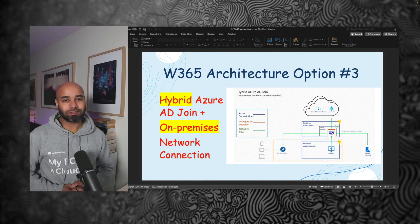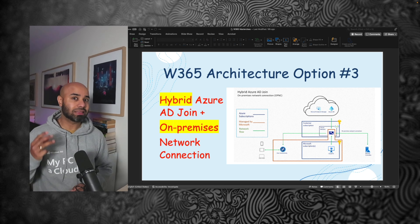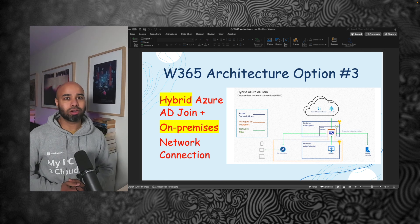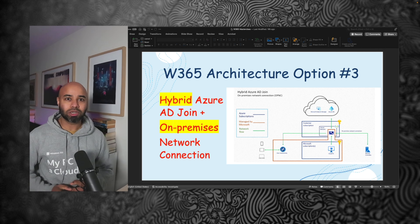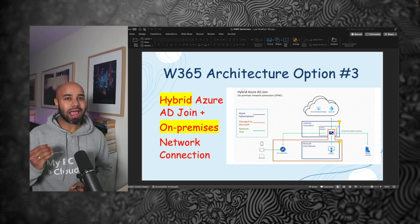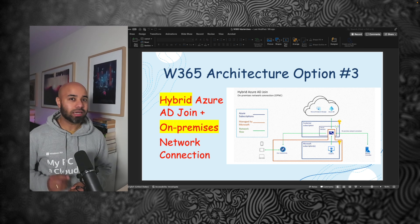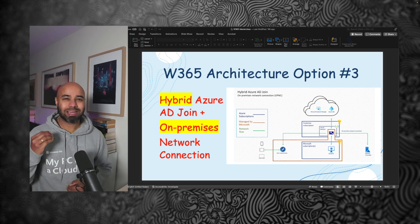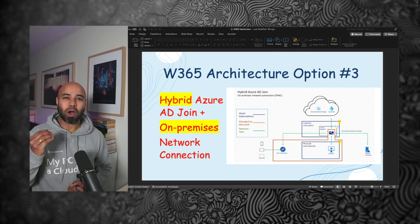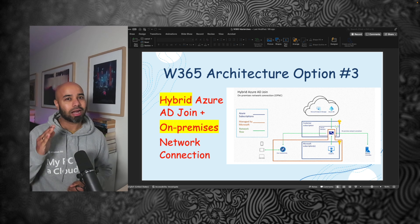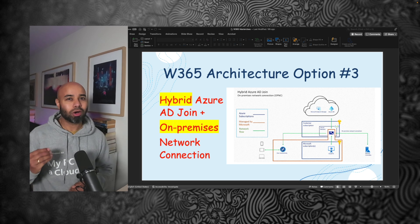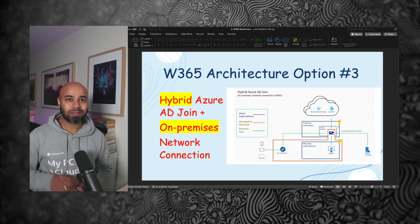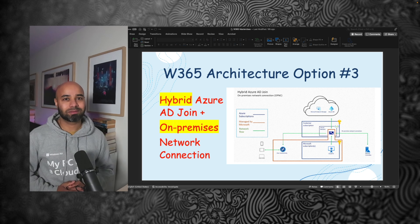You are watching Windows 365 Masterclass. In this episode, we're going to look into the third option of Windows 365 architecture. In this option, we're going to use Hybrid Azure AD Join instead of Azure AD Join, and we're going to use an on-premises network connection to connect to your on-prem domain controller to join your Cloud PCs.